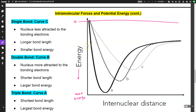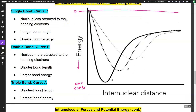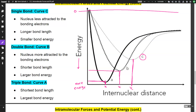Looking at bond C — that would be a single bond. Of the three curves, taking the lowest point of each curve down to the x-axis, bond C has the most distance between the nuclei, followed by B and then A. If I bring that same point over to the y-axis, C has the least energy of the three, followed by B and then A.